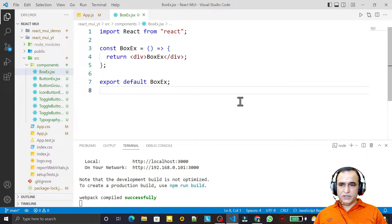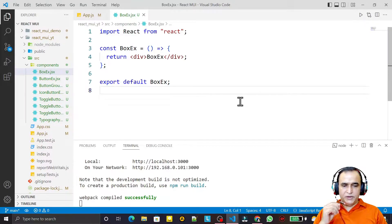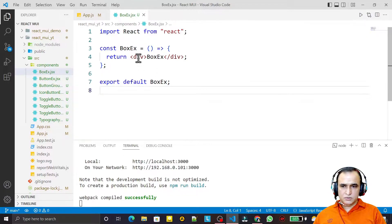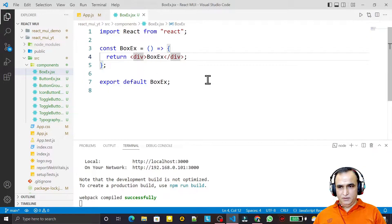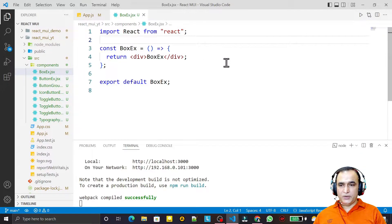Hello friends, welcome to my channel, a channel for learning simple coding. If you find this video to be helpful, please like, share, and subscribe. In this video we are going to learn how we can use the Box component in React with Material UI, and we are going to see the importance of this Box component when we are using Material UI.